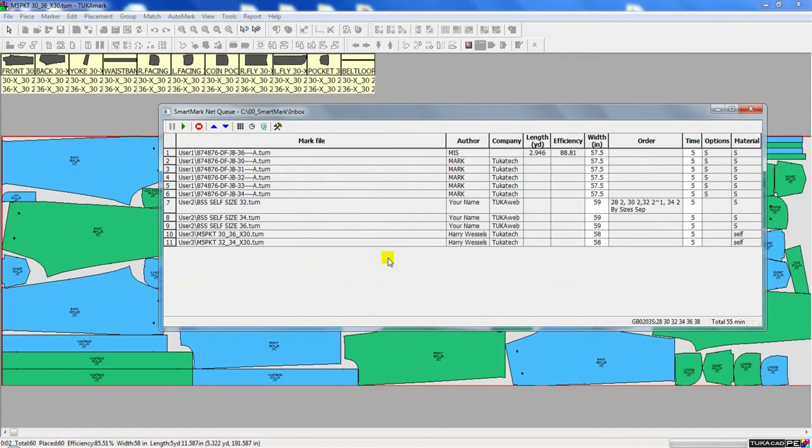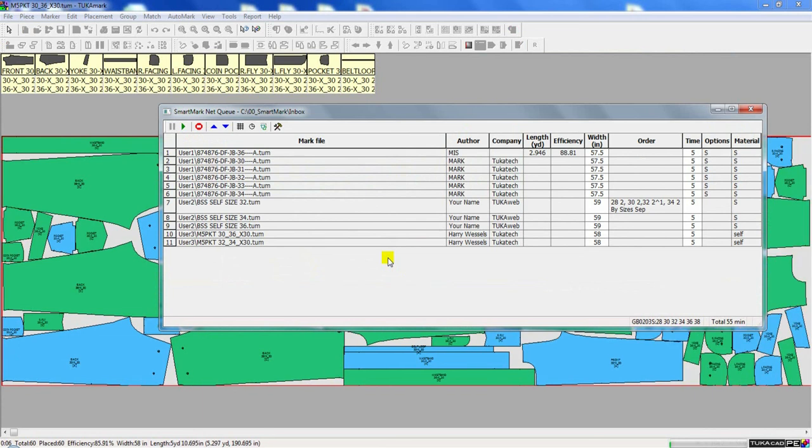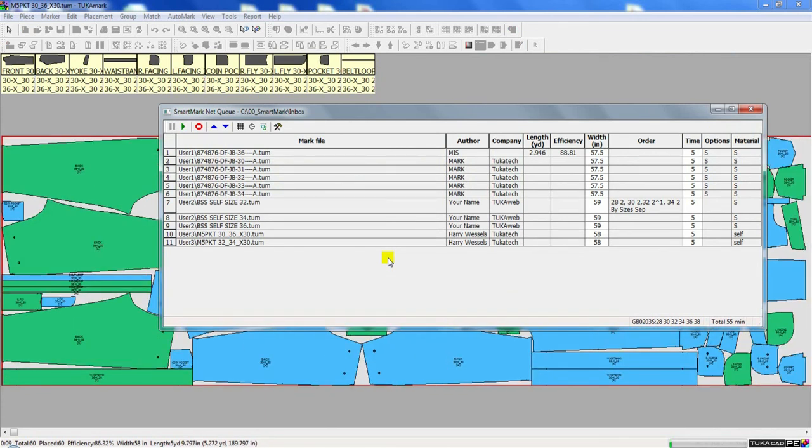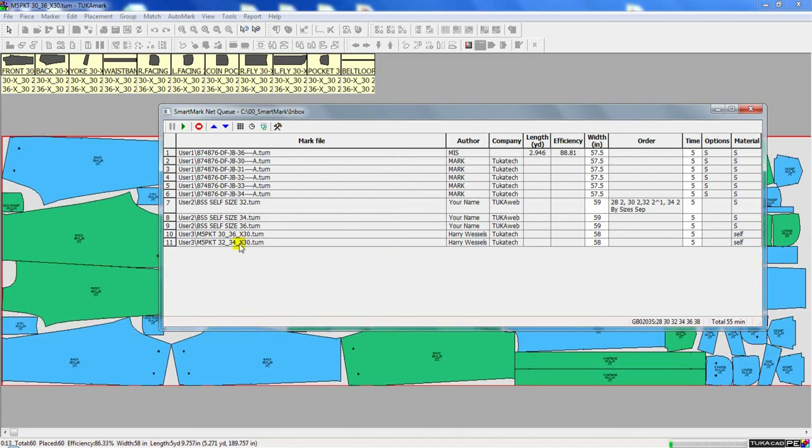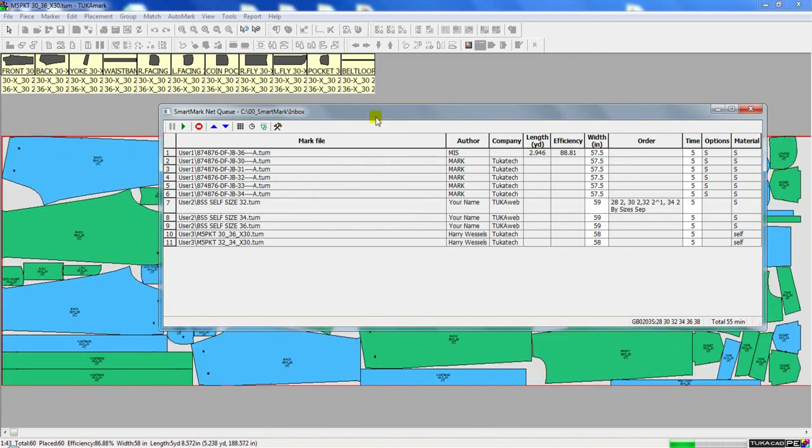The advantage here is that every pattern maker on the network can simply request an order and make a request for a costing marker. And it will be saved on their specific user's folder on the network. It doesn't matter where you are in the world. SmartMark Net Queue is always on and always processing.